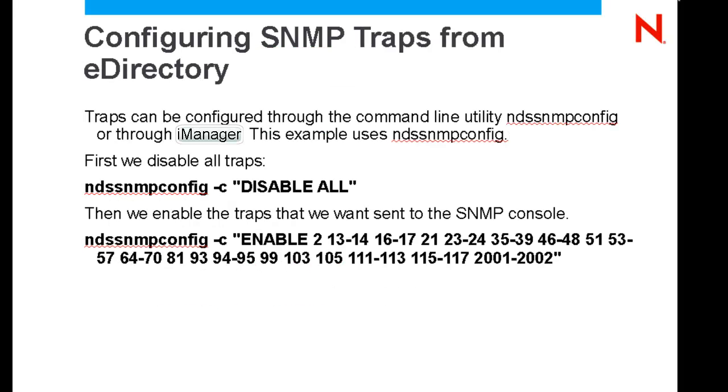Then you'll go ahead and configure SNMP via the nds.snmp.config command. You'll disable all traps, then you'll enable the ones which you want to see.